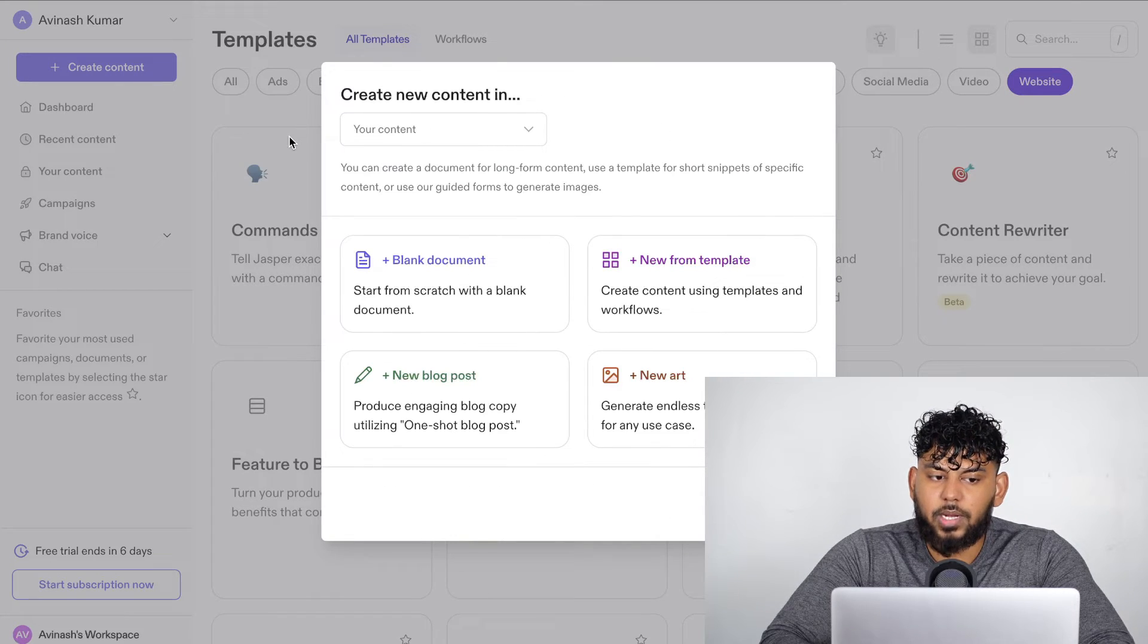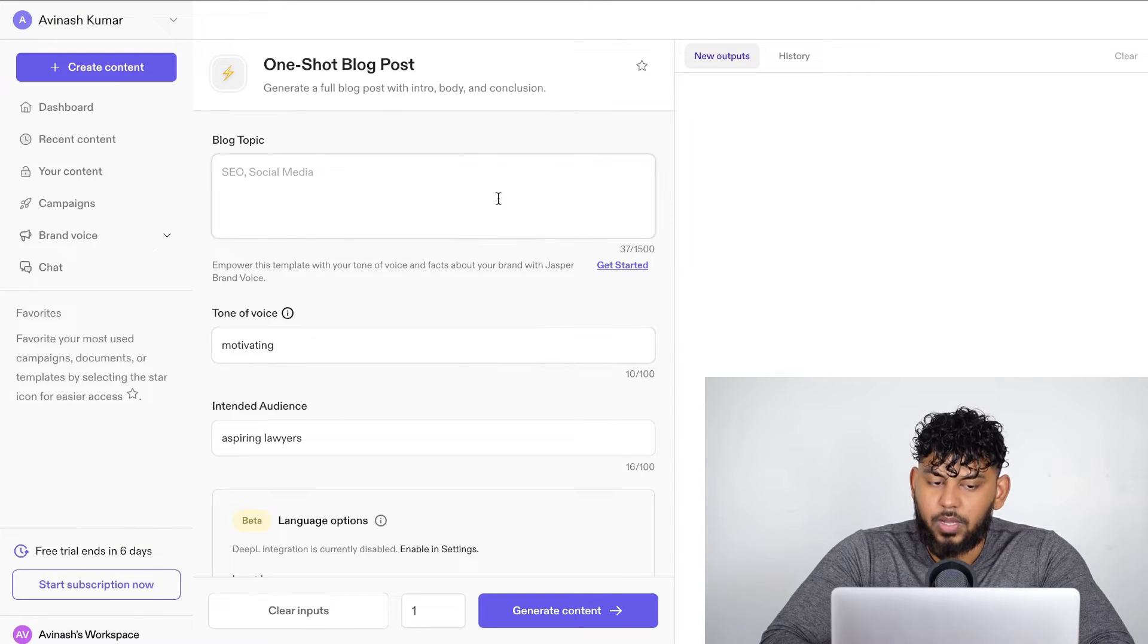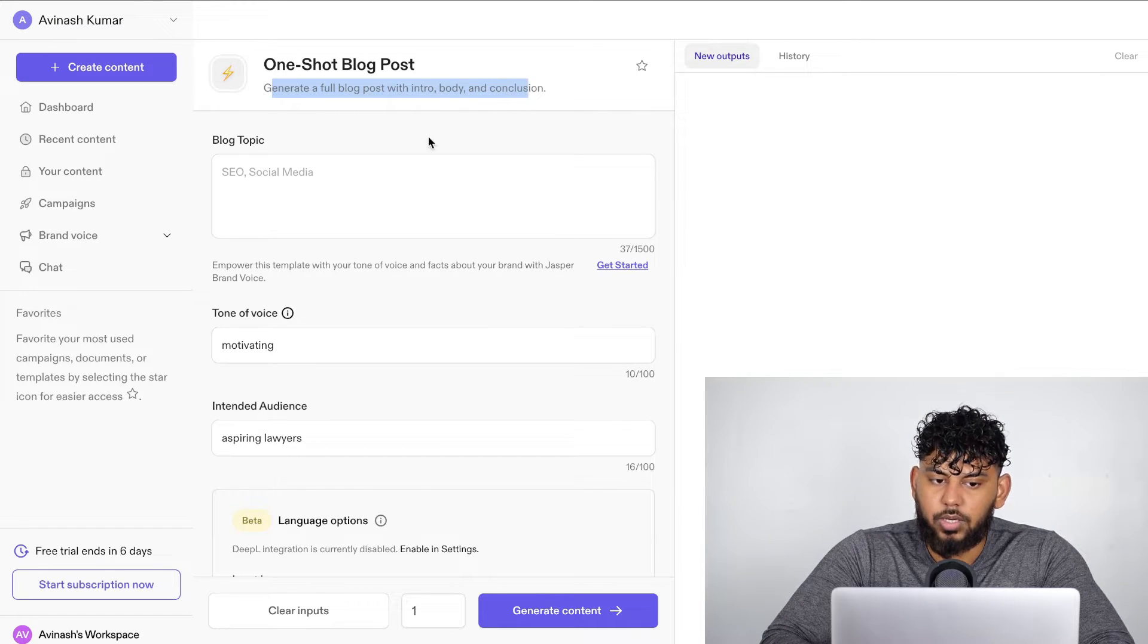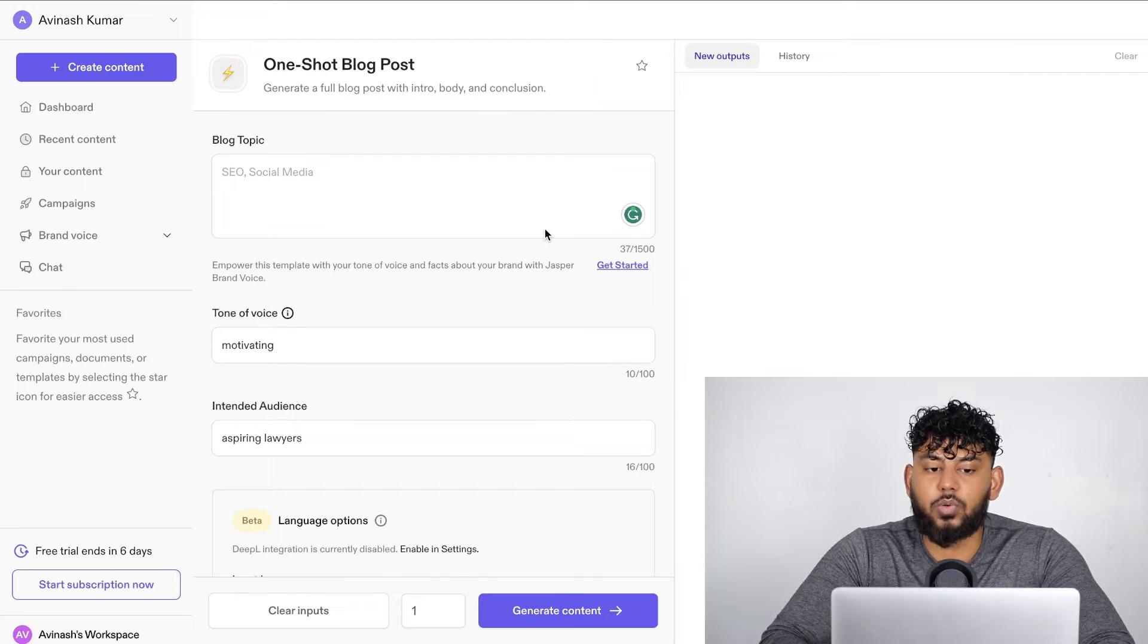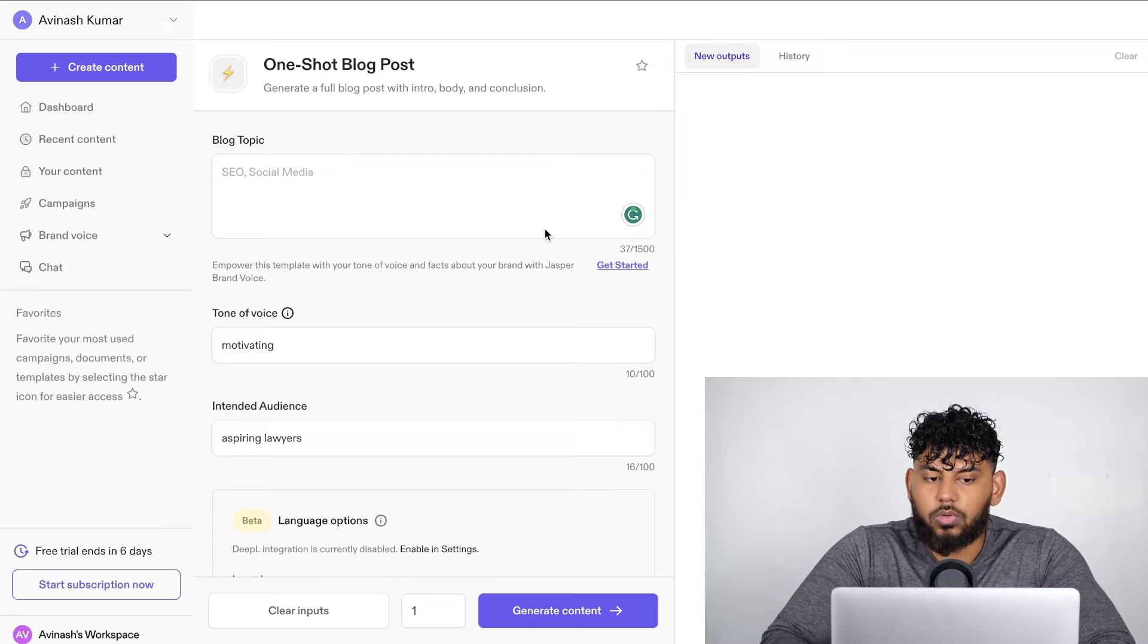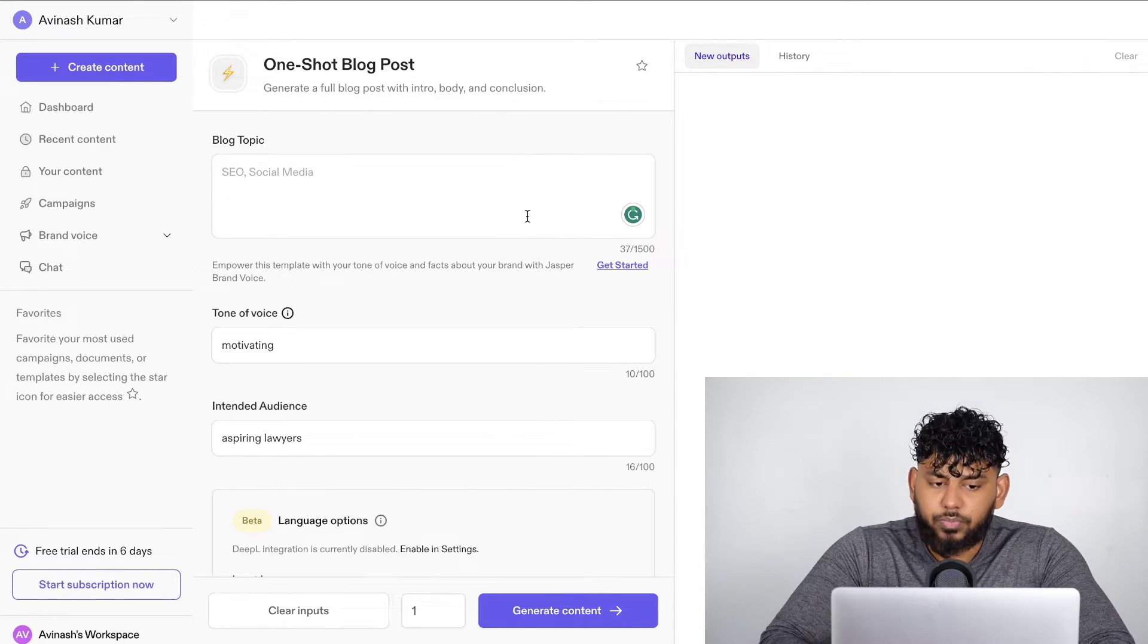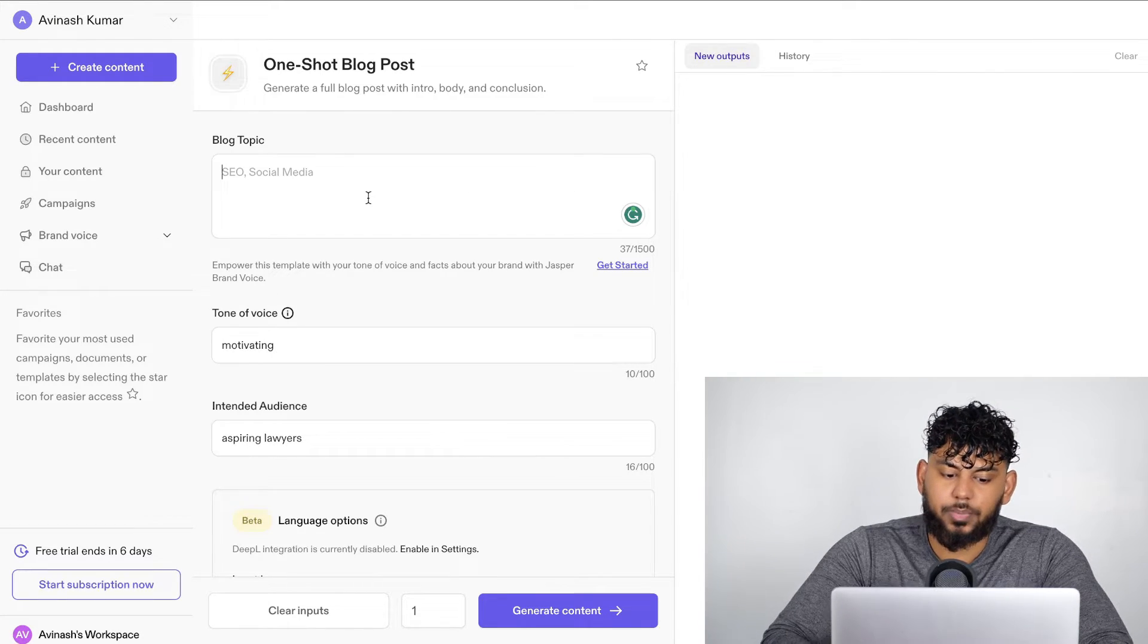But again, if we head over back to create content, we can also create content using your blog post generator. Now, this allows you to generate a full blog post with an intro, body, and a conclusion in one shot. So this is going to be the feature that most of us is going to be interested in, myself included, because I would like the ability to create long form articles much quicker compared to having to manually write each section or manually generate each section.